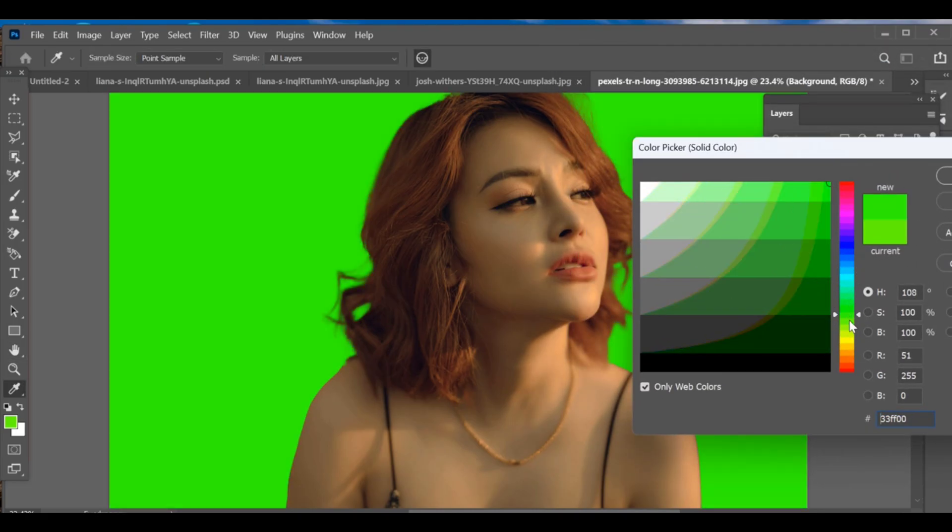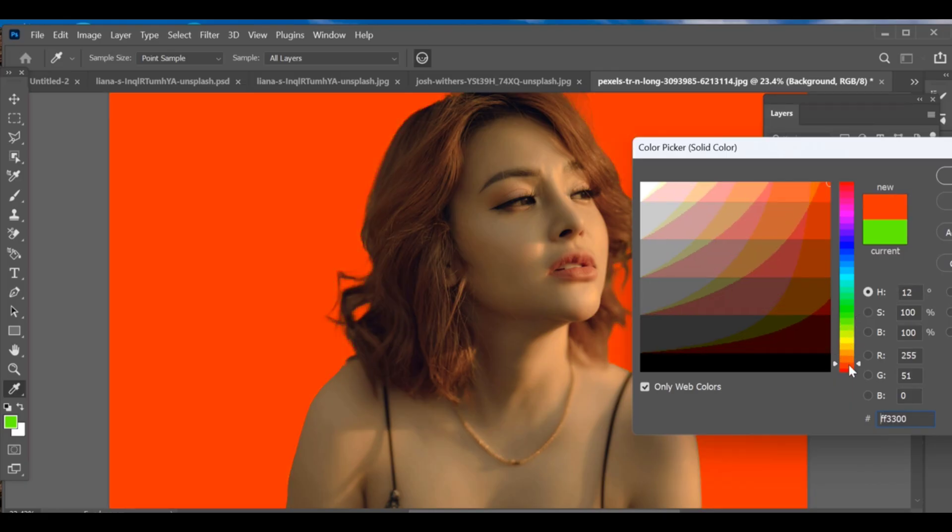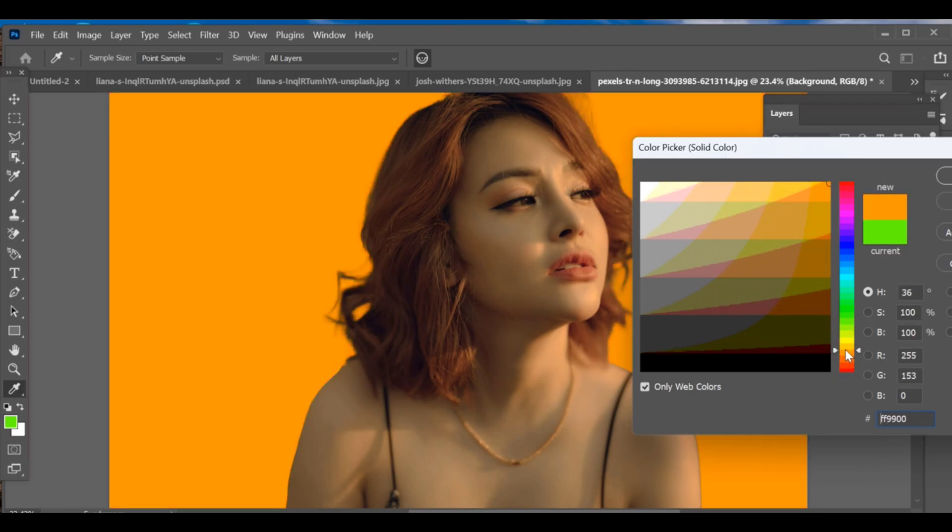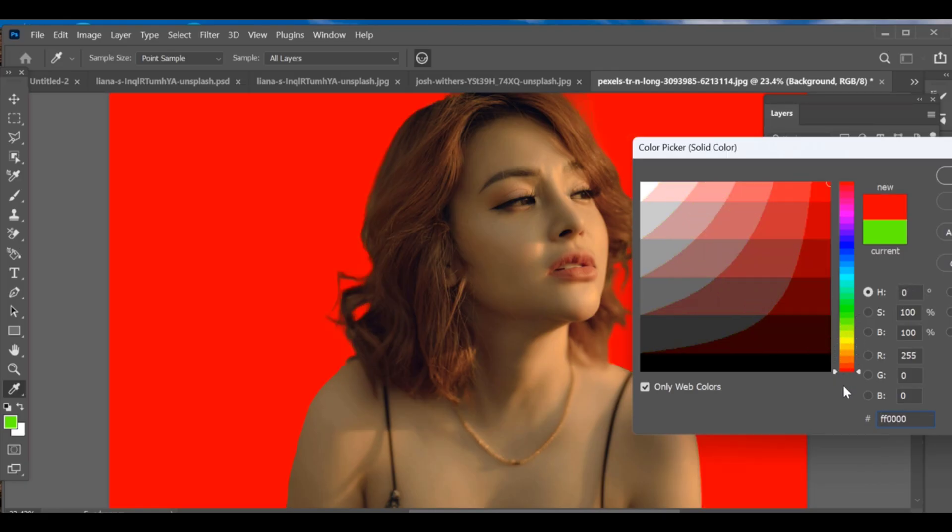You can try different colors until you get the best look. And that's how you can quickly add a colorful background behind your subject.